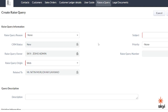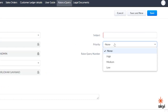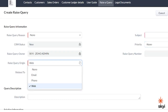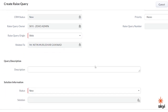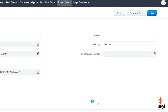On this page, you can fill out the details of the query. Select the reason for the query that suits your concern, subject, priority, raise query origin, query description, solution information, etc. After filling out the details of your query, click on Save. If you have another query that you want to raise, click on Save and New. After you have saved your query, the CRM team will look into it at the earliest.